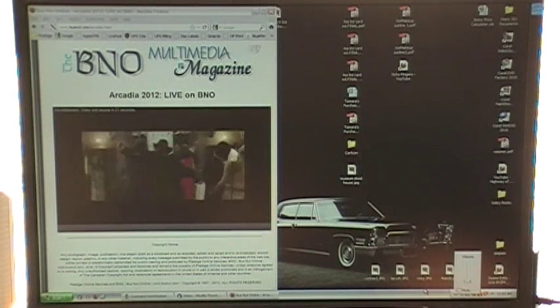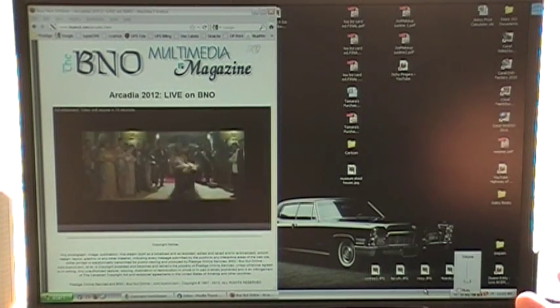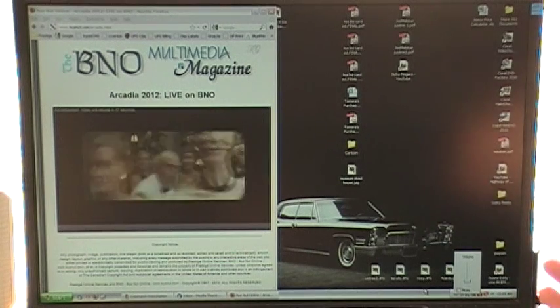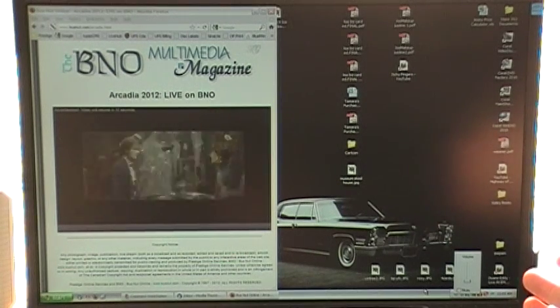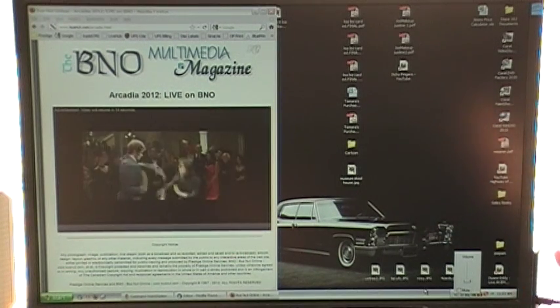Pardon the noise — you will get a commercial. That's because I don't pay for this service. This is a free service and they force you to watch a commercial first.